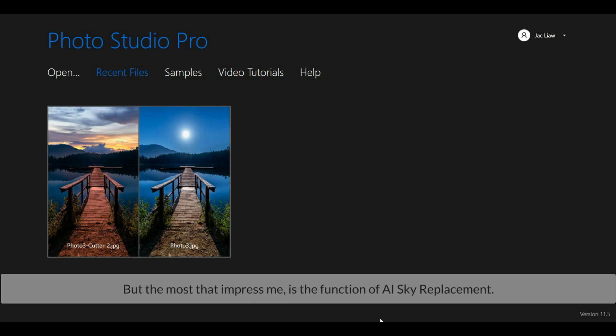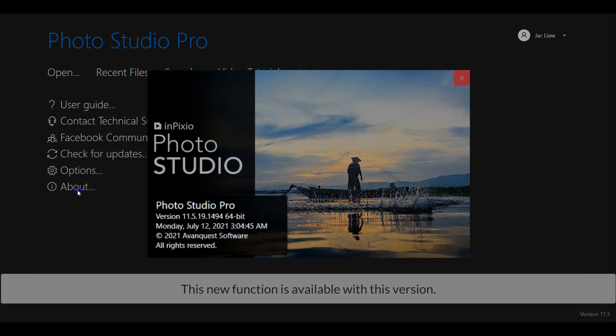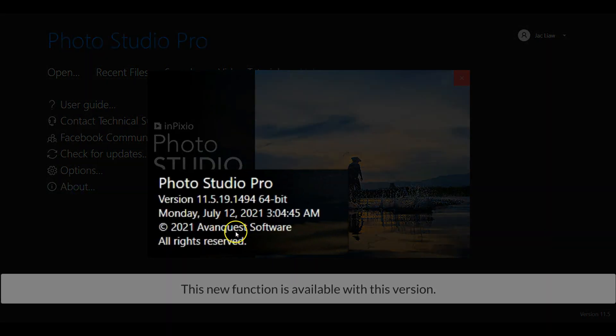But the most that impressed me was the function of AI sky replacement. This function automatically replaces the sky with just a single click. So later I will use one of my favorite photos to try out this enhancement. This new enhancement is available with this version.